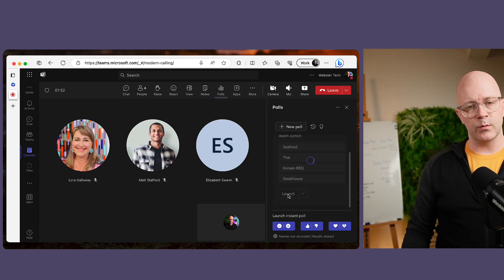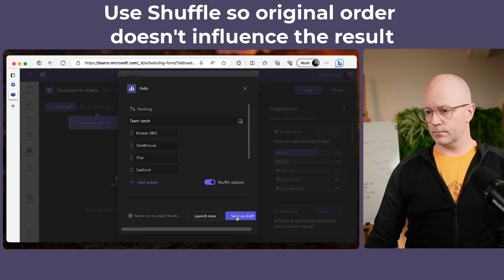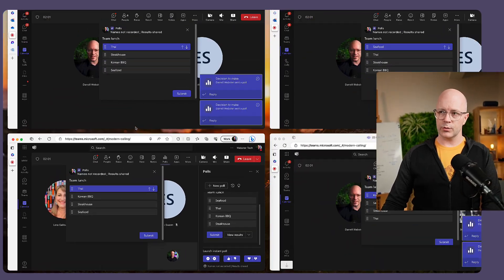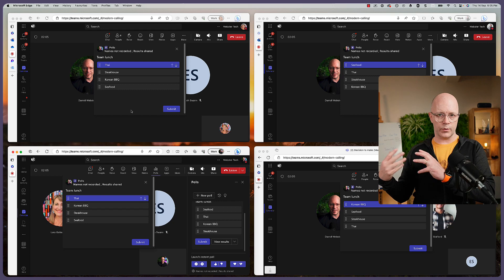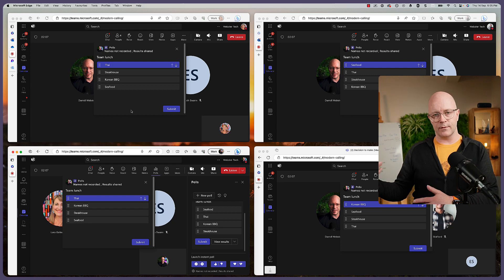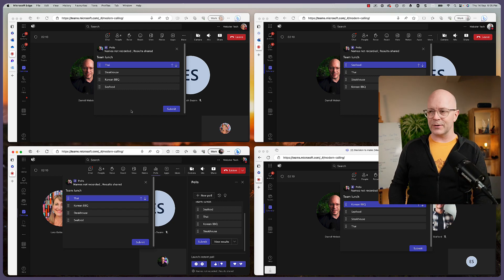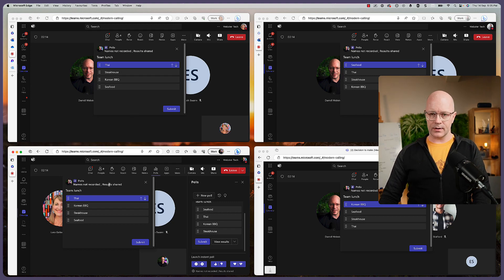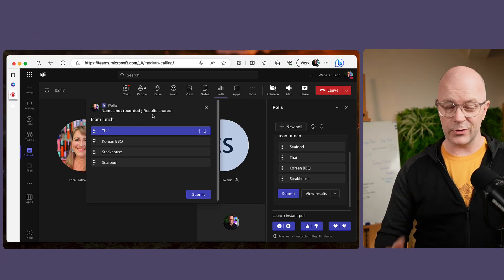What I had done was set it up so that it would shuffle the answers, so that while I created it in this order, it is also different on everyone else's experience so that the order of choices won't influence the outcome. This is all about ranking — it's about dragging things. I'm going to make some deliberate choices to try and get to a result so we can see it.